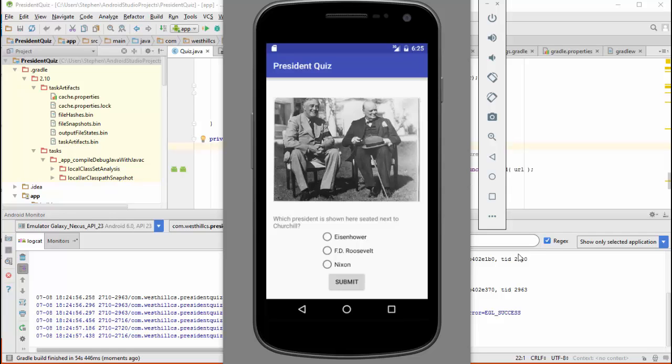When we built the basic version of the app, the first thing we did was turn off all the security inside the Firebase database.